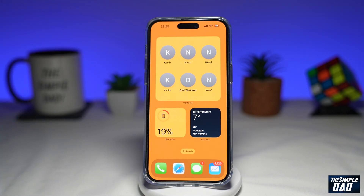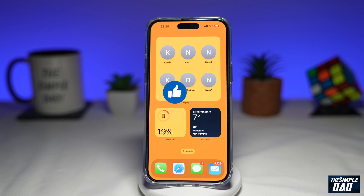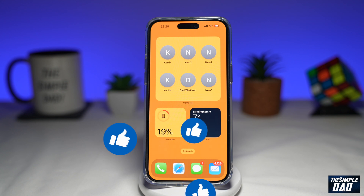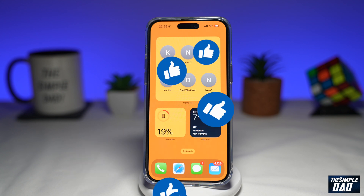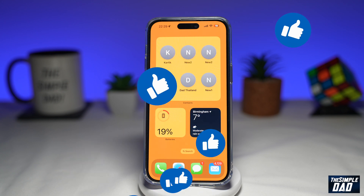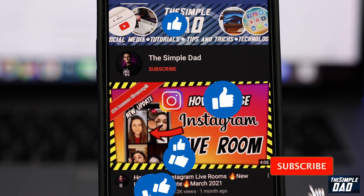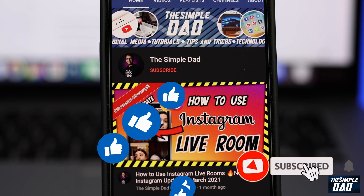So that is how to add a contact widget to your iPhone home screen on iOS 16.2. If this video is helpful then please subscribe to see more videos like this. If you have any other questions then please let me know in the comment section down below. Thanks for watching and see you in the next one.